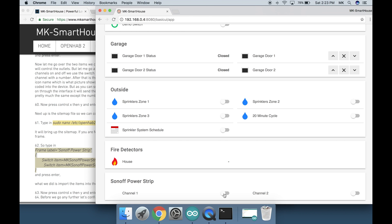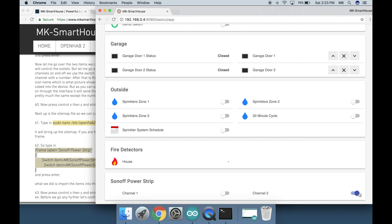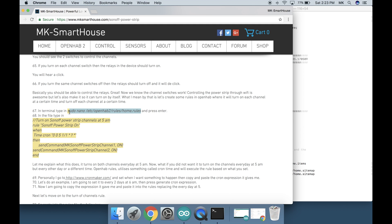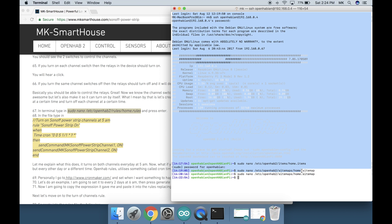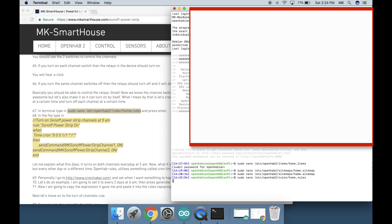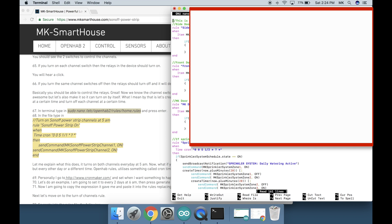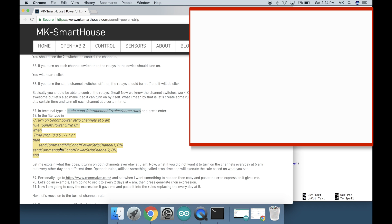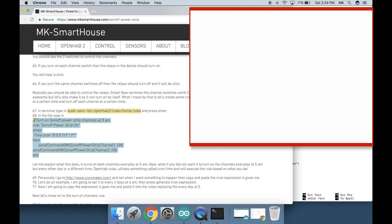Great now we know the channel switches work. Controlling a power strip through wifi is awesome but lets make it so it can turn on by itself. What I mean by this is lets create some rules in OpenHAB where we will turn on each channel at a certain time and turn off each channel at a certain time. In terminal type in sudo nano /etc/openhab2/home.rules and press enter. In the file type in this big block of code on the screen or over on my website and press enter.